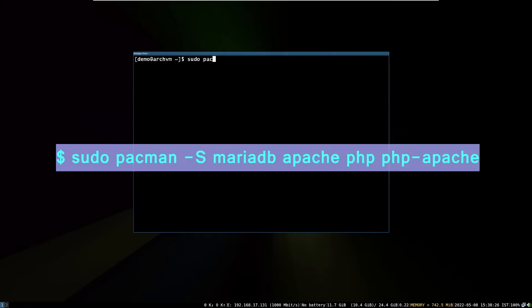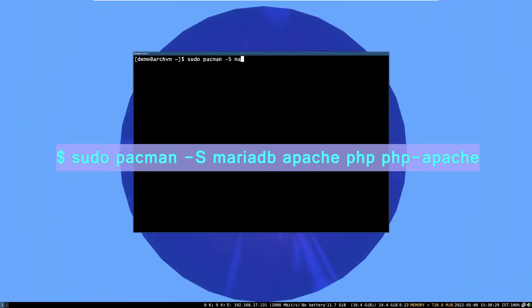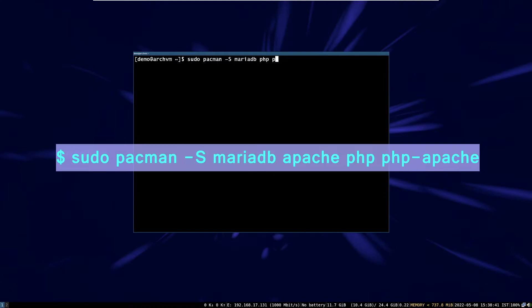First open terminal and run this command. This will install Apache server, PHP, PHP Apache module, and MariaDB.